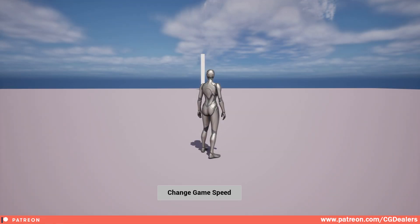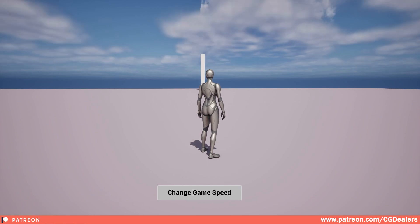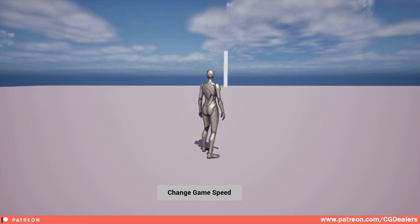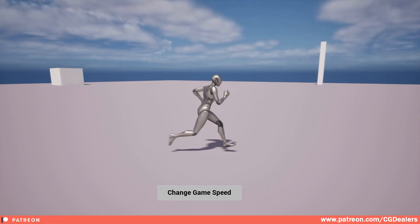Hello everybody and welcome to this next video from the Blueprints mini series. In this one I'm going to show you how you can change the world game speed by values that you want. Right now the world game speed is one.